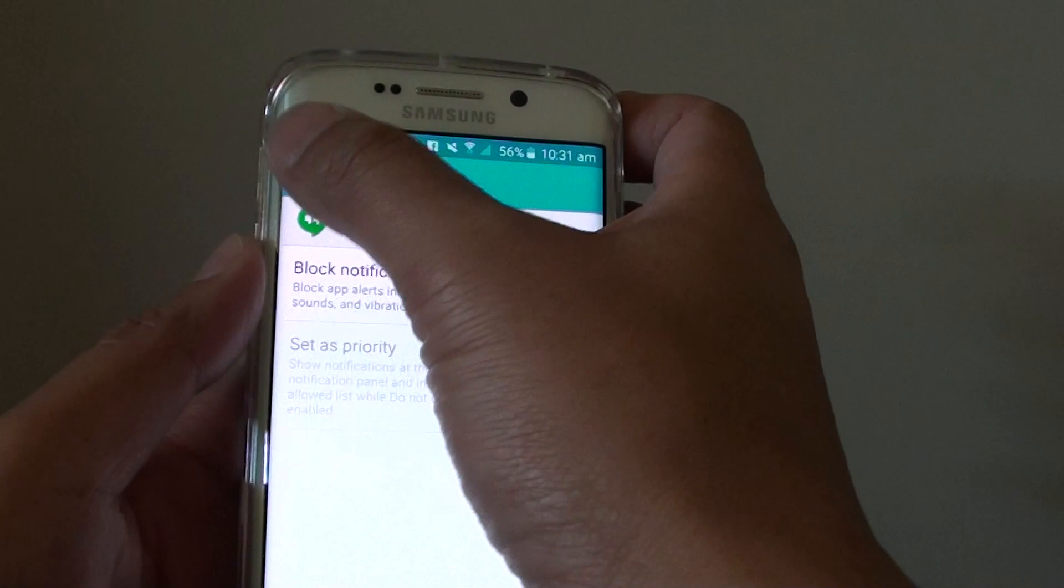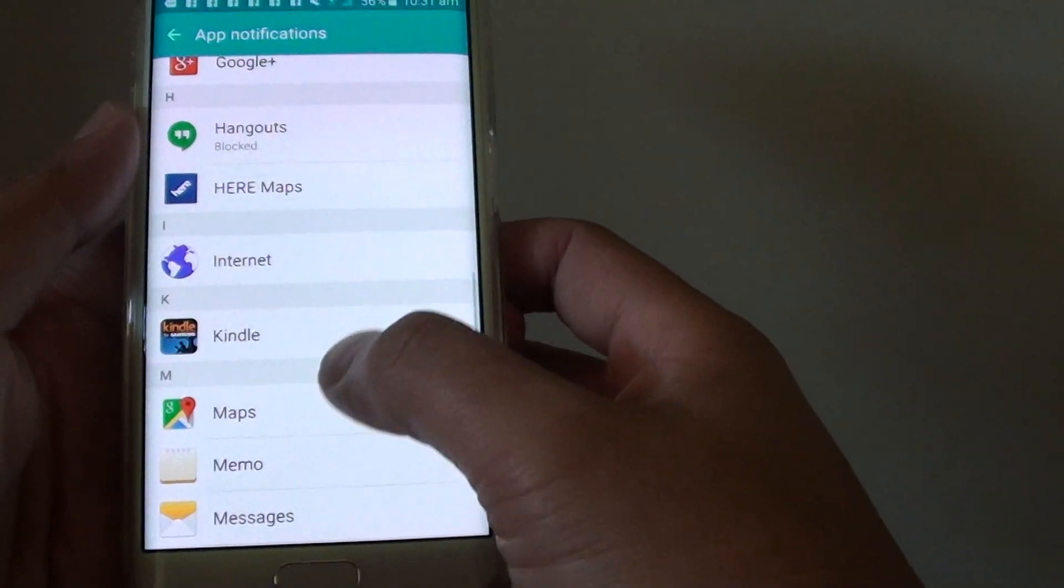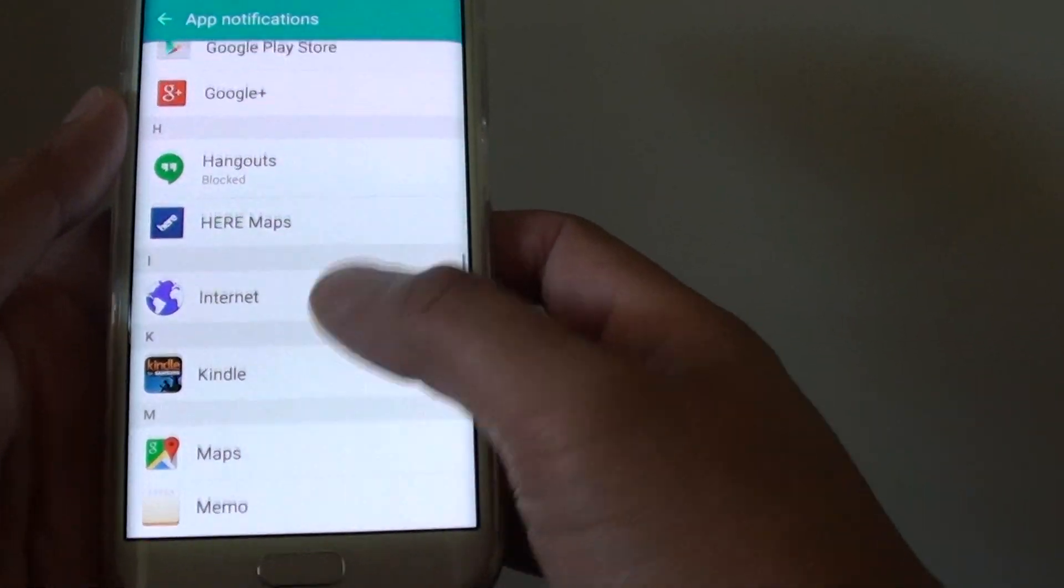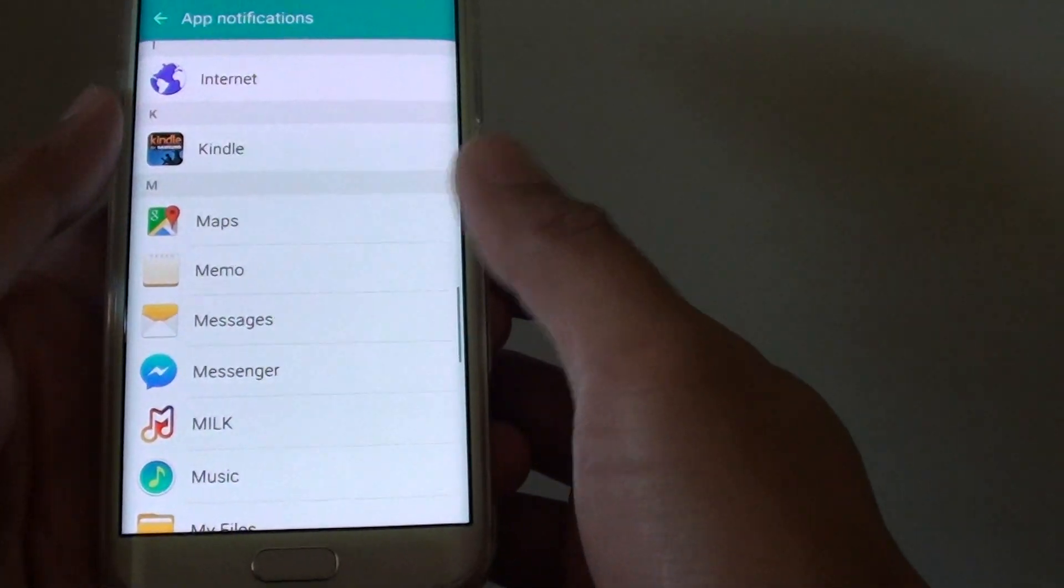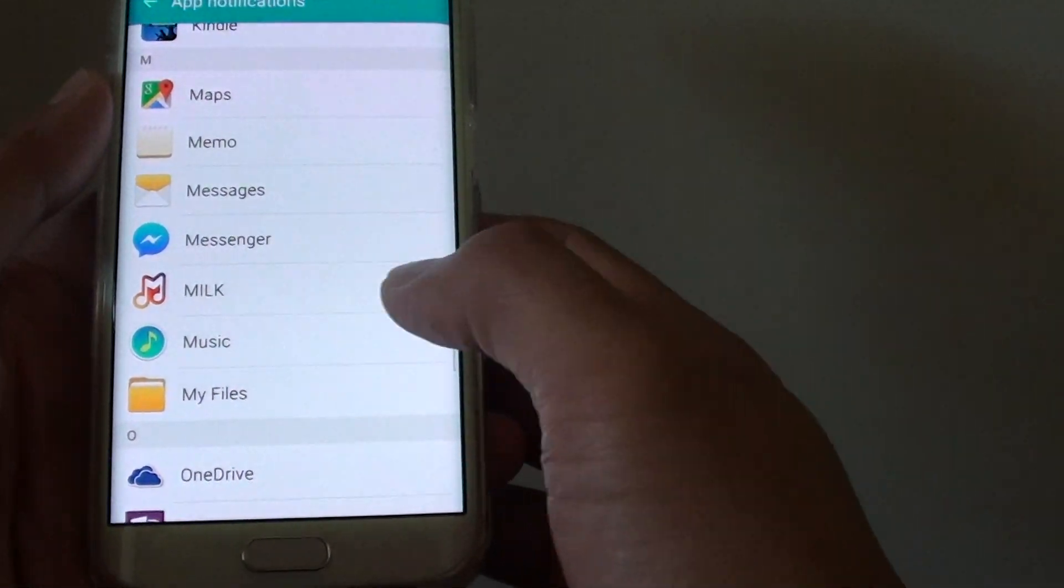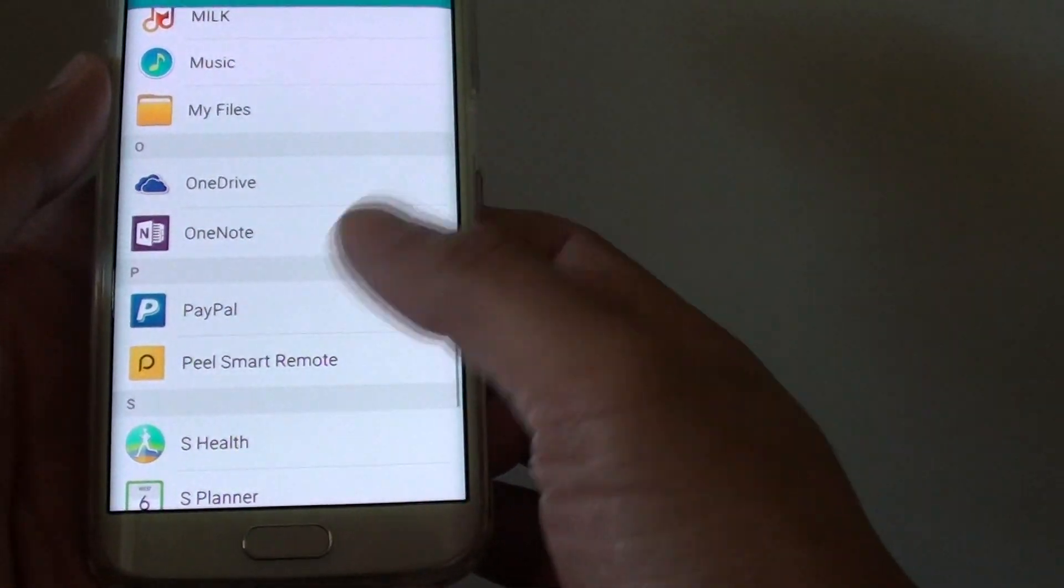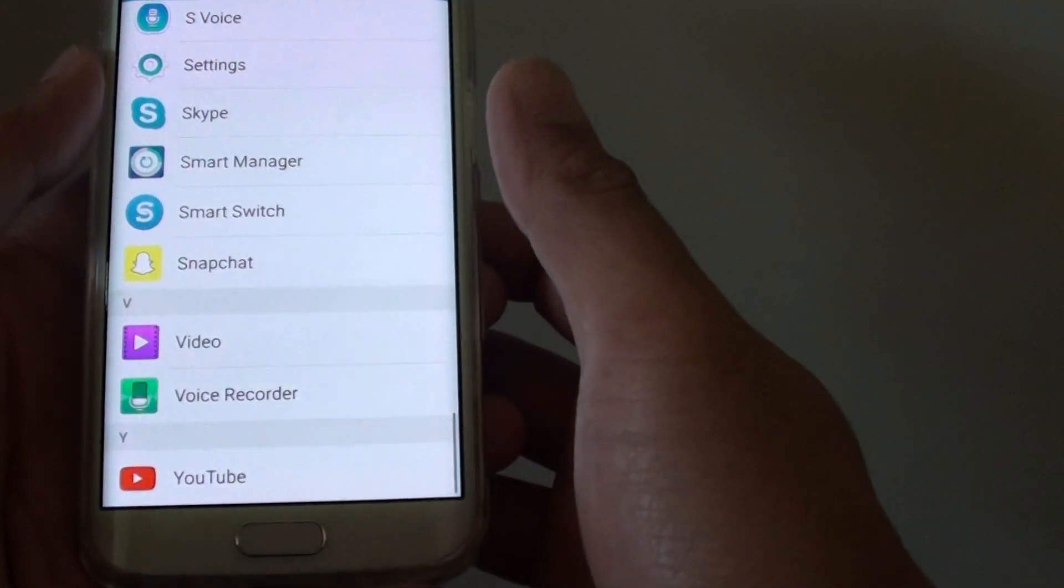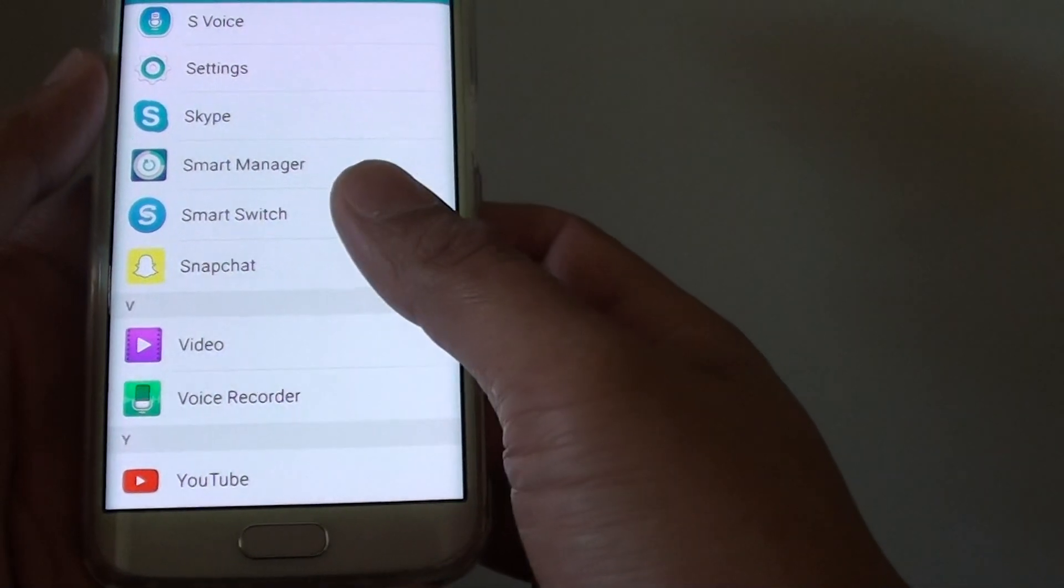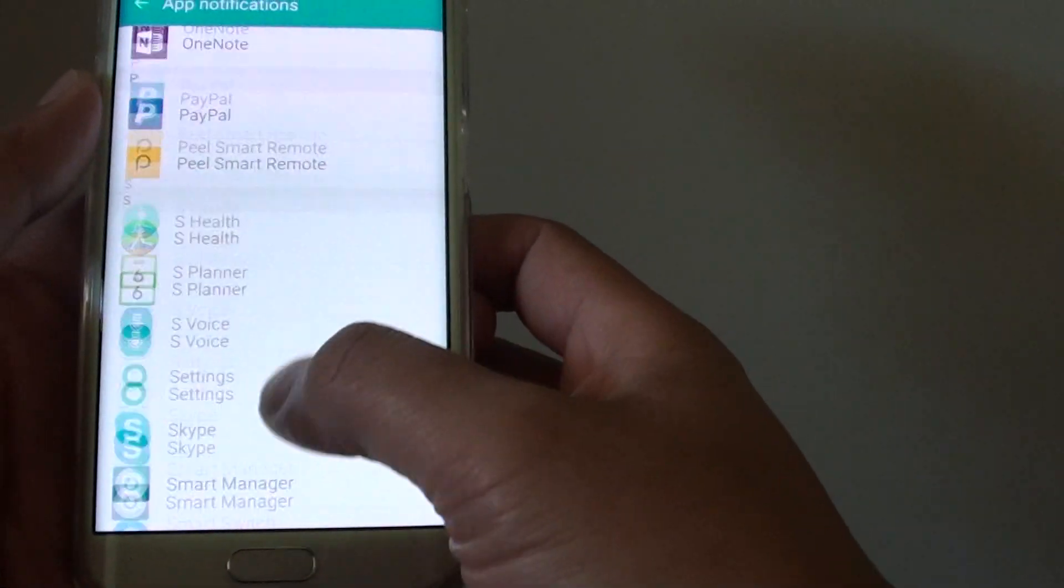Then you can tap on the back key here and do the same for other apps as well. For example, you can also do it for one of the apps you want to use.